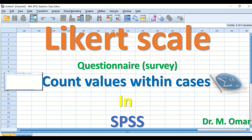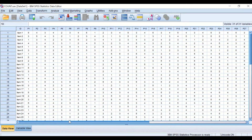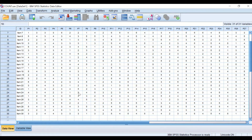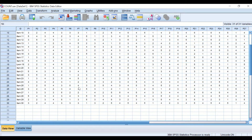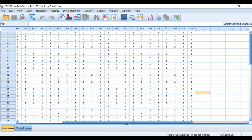This tutorial covers counting values within cases in SPSS for a questionnaire based on a Likert scale. In the SPSS data view, data has been entered from responses of individuals participating in a questionnaire that has 30 questions or items, with 30 participant responses included in the dataset.